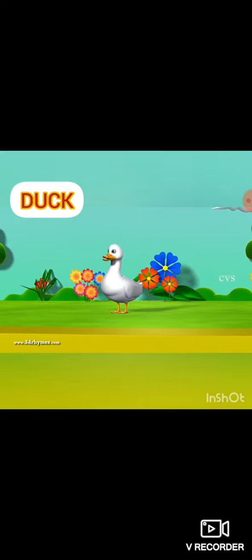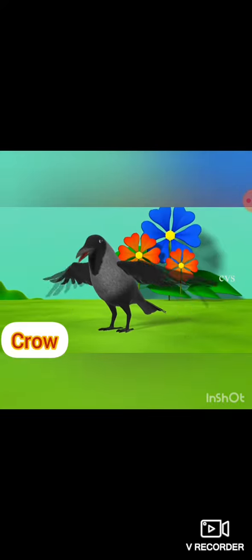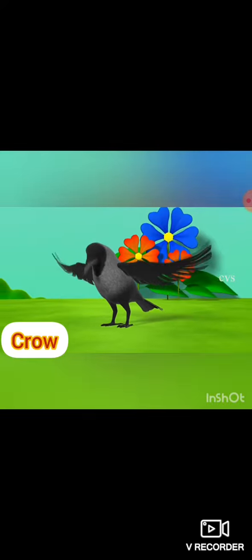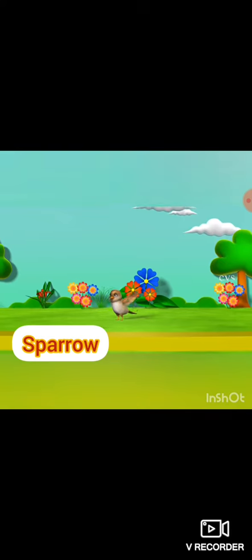This is duck. This is crow. This is crane. This is cock. This is sparrow. This is pigeon. This is eagle — very big eagle.